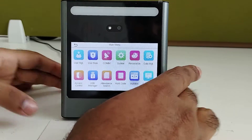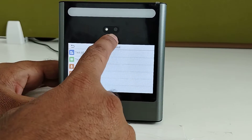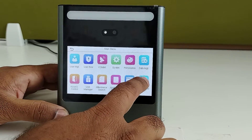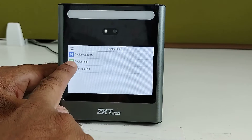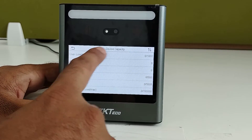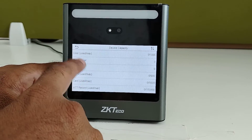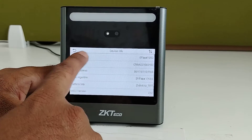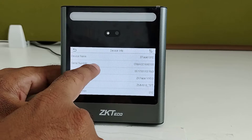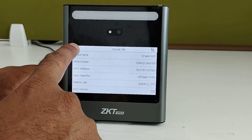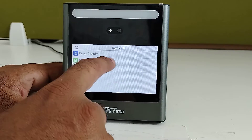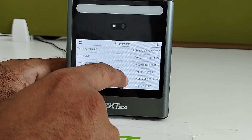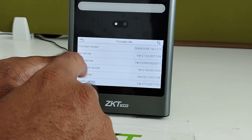In auto test, you can test the whole device including LCD, camera, and voice. In system info, you can check device capacity — what free space and filled space is available. In device info, you will get the device name, serial number, and MAC address. In firmware information, you can get the firmware version, bio service, and push service versions.